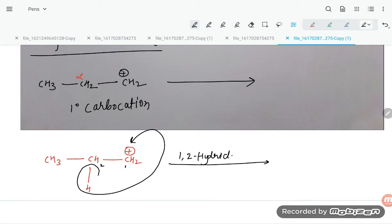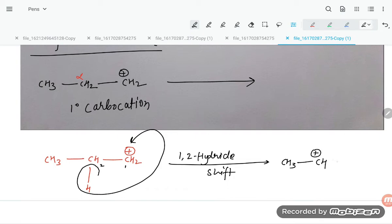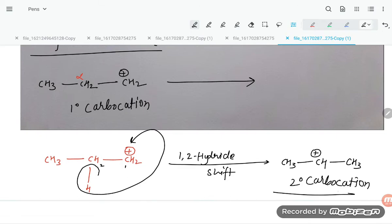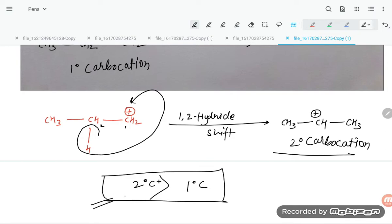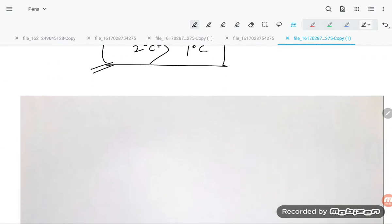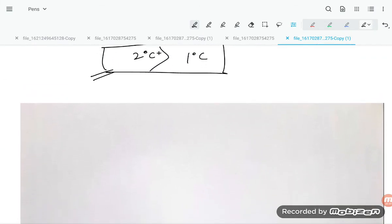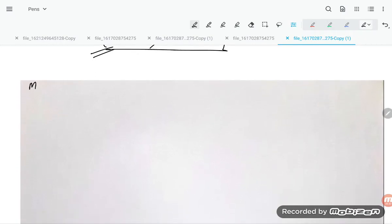After the 1,2-hydride shift, the compound formed is CH3–CH⁺–CH3, which is a secondary (2°) carbocation. We know that 2° carbocation is more stable than 1° carbocation, so to acquire stability, it undergoes the hydride shift.